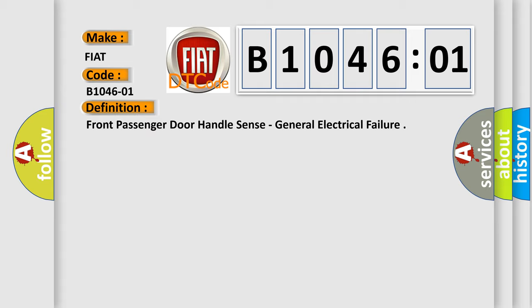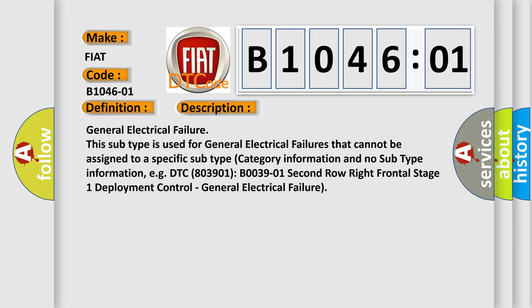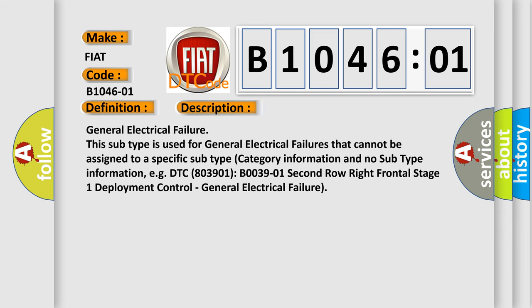And now this is a short description of this DTC code. General electrical failure, this subtype is used for general electrical failures that cannot be assigned to a specific subtype category information and no subtype information, e.g.